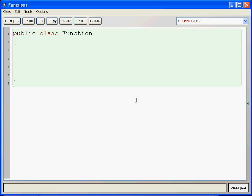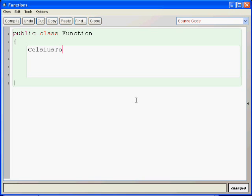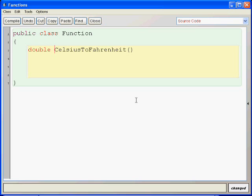In fact, the function we're going to build is going to be a very simple one: Celsius to Fahrenheit. Right? And it will return, first you put the return type, it will return a double.